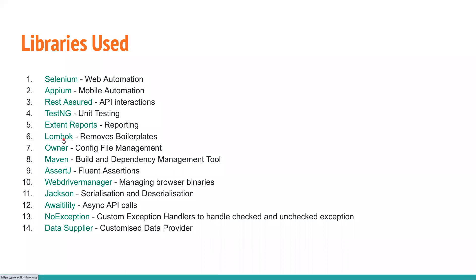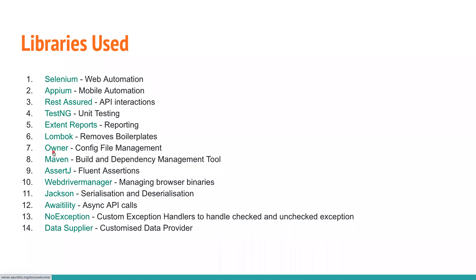We're going to use TestNG as the unit testing framework, Extent Reports for reporting, and we're going to use Lombok. If you haven't watched my SDET Essentials playlist, I'll leave that in the description. Please do watch that because I've covered almost all of these libraries there. We're going to use the Owner library for configuration file management, which will help us handle multiple environments with simple configurations.